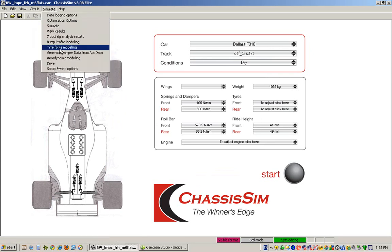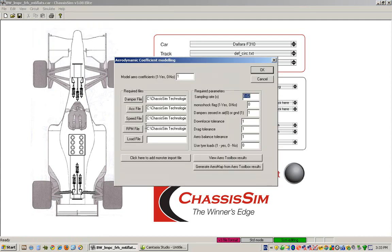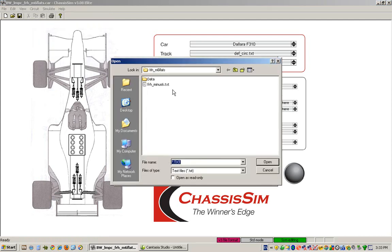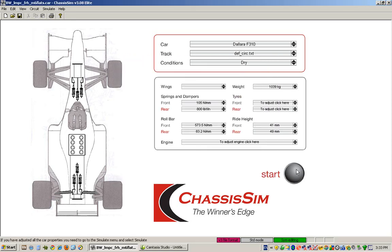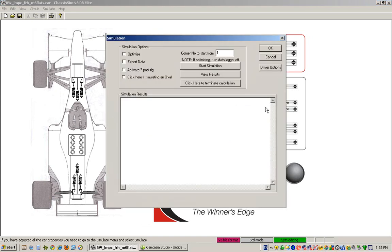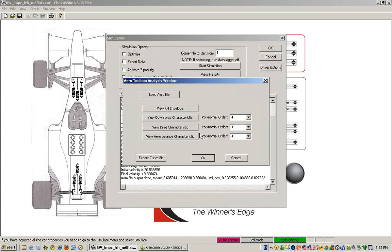And all I do is I go back into aero modeling options. Once again, import my monster file. That imports my particular data. I use exactly the same settings here. I click on OK, go to the start menu, click on start simulation. Lo and behold, bingo. You can see that all of a sudden our mean CLA, our mean CDA and our aero balance has changed to reflect that.